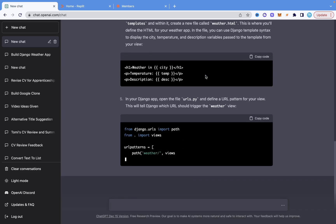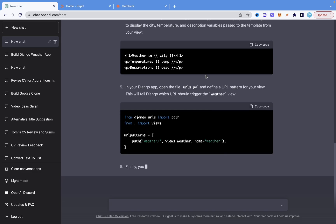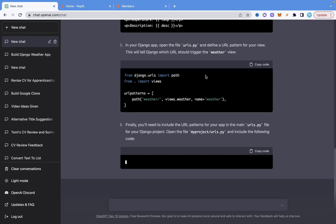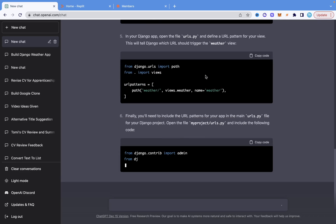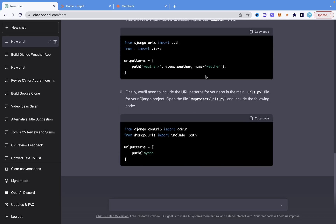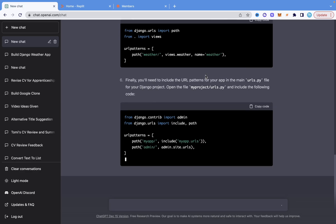I'm going to input everything into Replit, which is an online IDE or online code editor where I can also run Django. So instead of setting up a new project on my computer, I'll just use Replit.